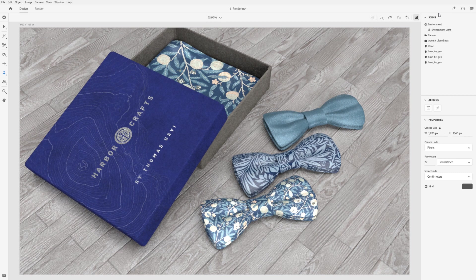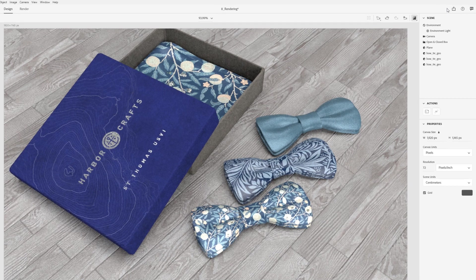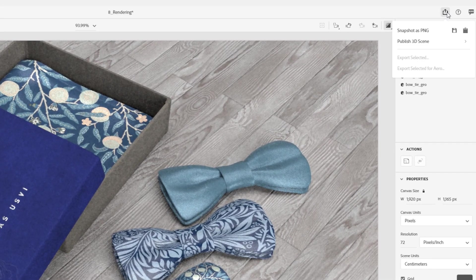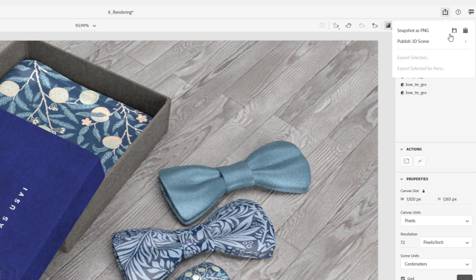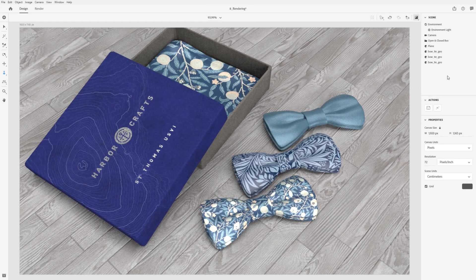You can export an image from Dimension in two ways. First, you can use Snapshot, found in the Share menu, to capture your current canvas and save it either to your clipboard or as a file on your local storage. Snapshot is a great way for getting a quick copy to share out previews.